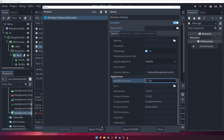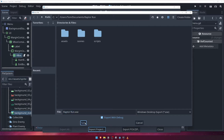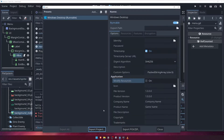You can now click the Export Project button. Choose a location for your exported game executable and click Save. Let's test it out by running the executable and seeing our full game in action.